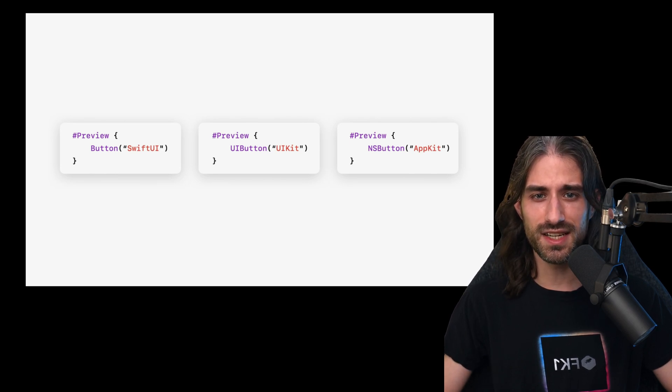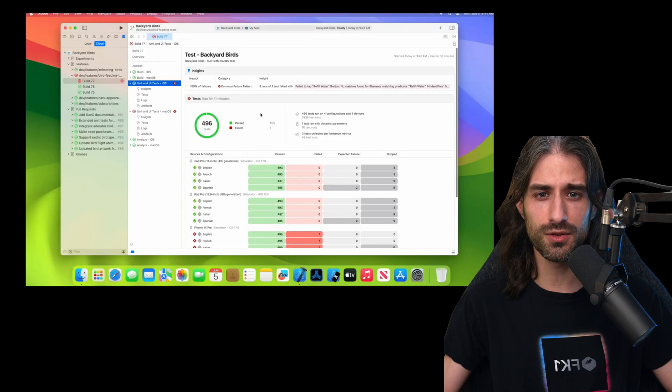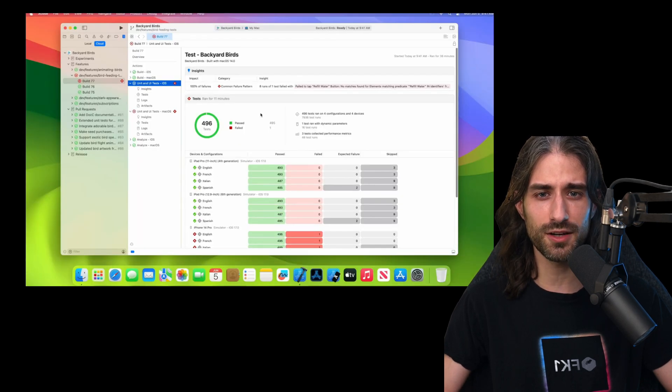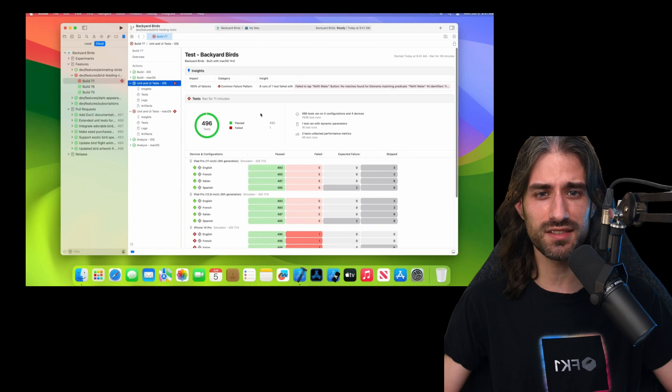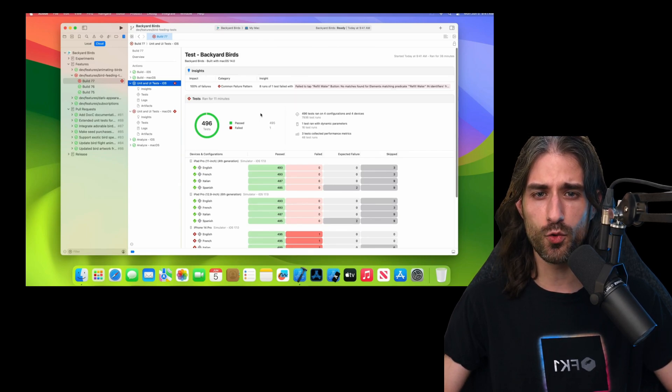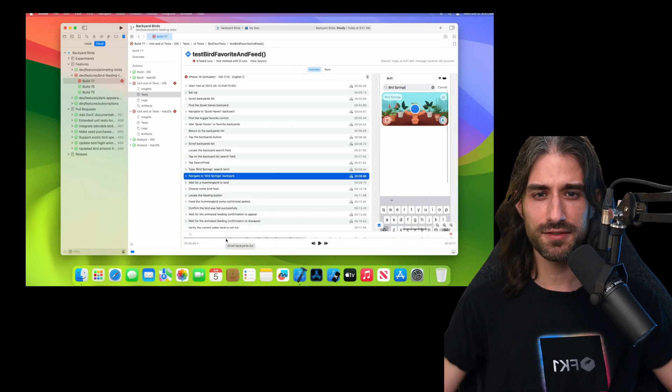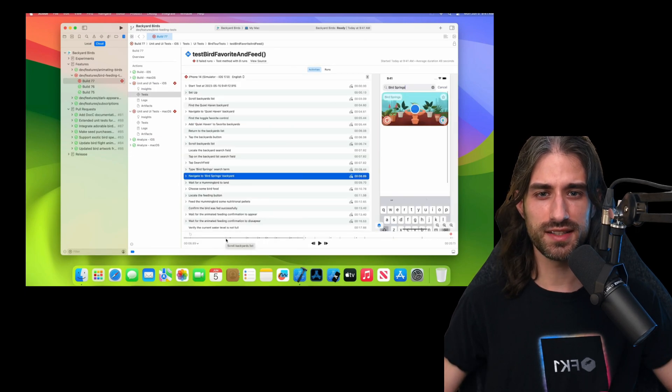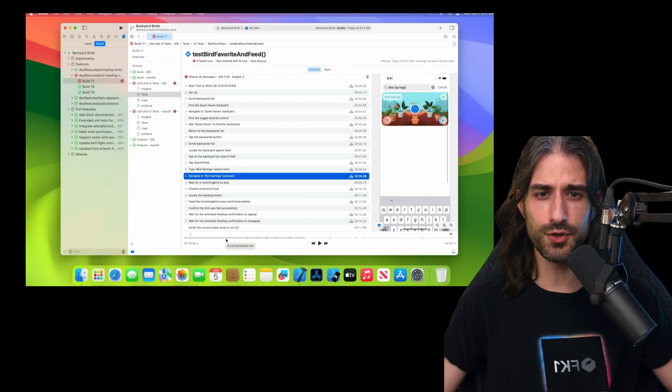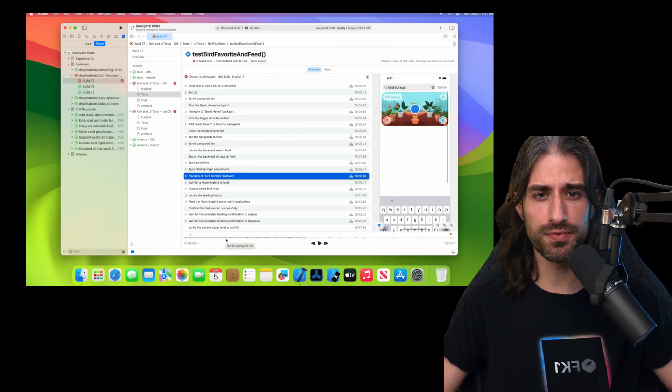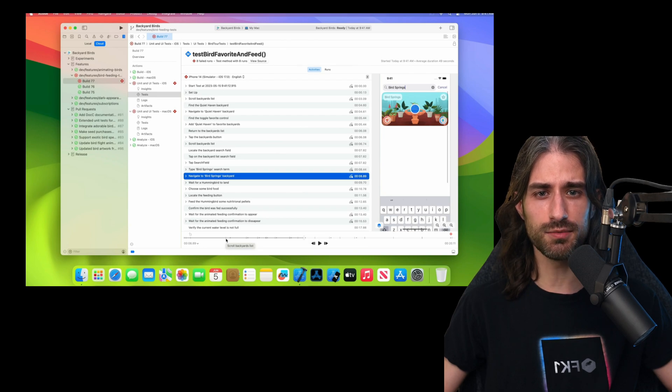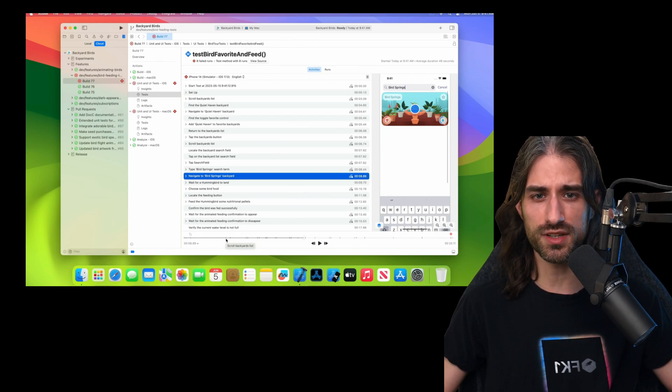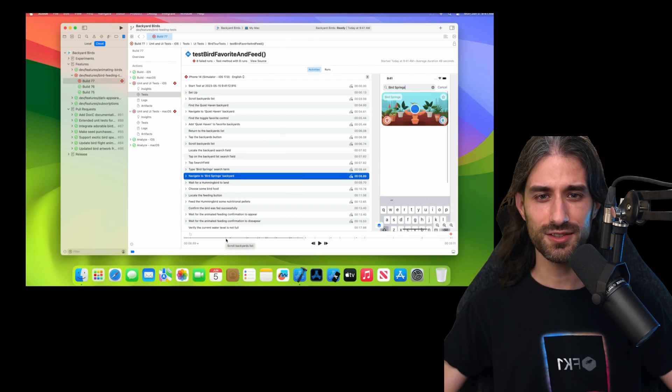And finally, last announcement I wanted to share in this video, testing has become better in Xcode. First, you can see this new testing dashboard, which hopefully should make it easier to understand which tests fail and why. And finally, UI tests have also gotten much better with a new timeline view that allows you to replay a test and hopefully pinpoint the exact moment and reason for which it has failed.